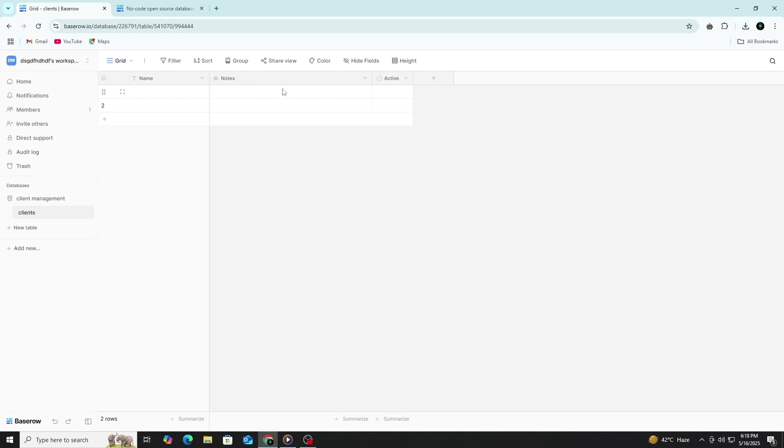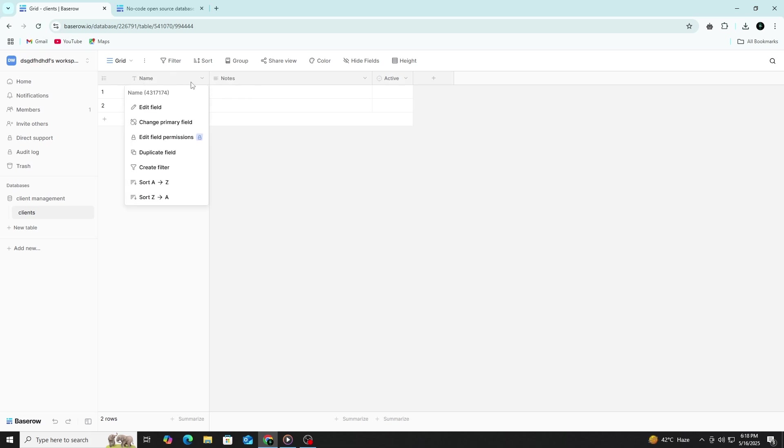Each row is a record and each column holds a specific type of information. By default, you will see one column called Name. Click on the header of the column to rename it if needed. Let's keep this one as Full Name.